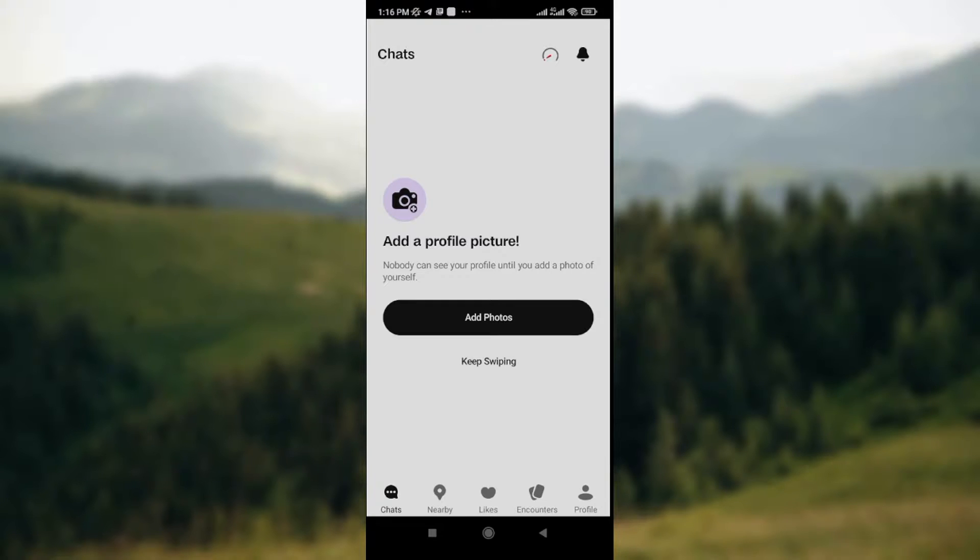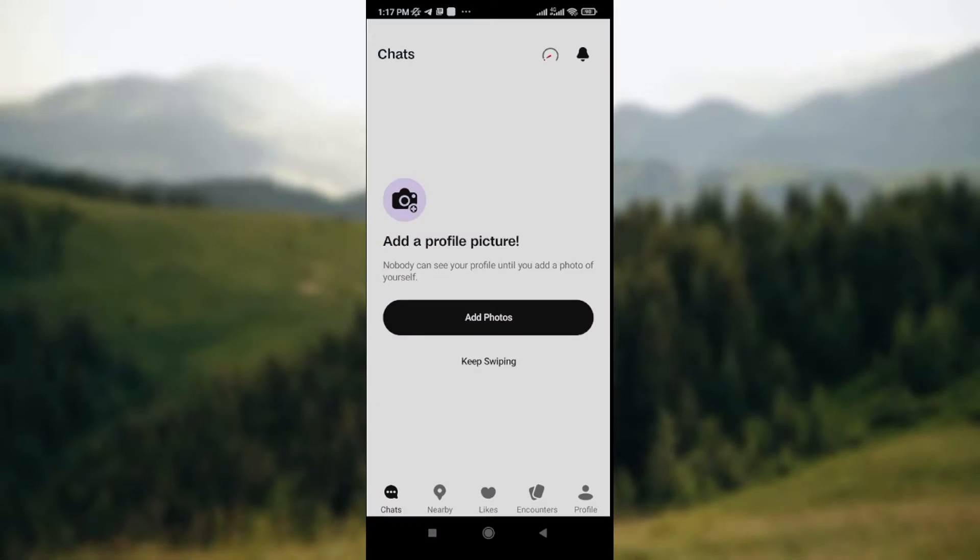The first thing you need to do is open your Badoo app on your mobile phone. Before you can open it, you need to have downloaded and installed the Badoo app on your mobile phone.